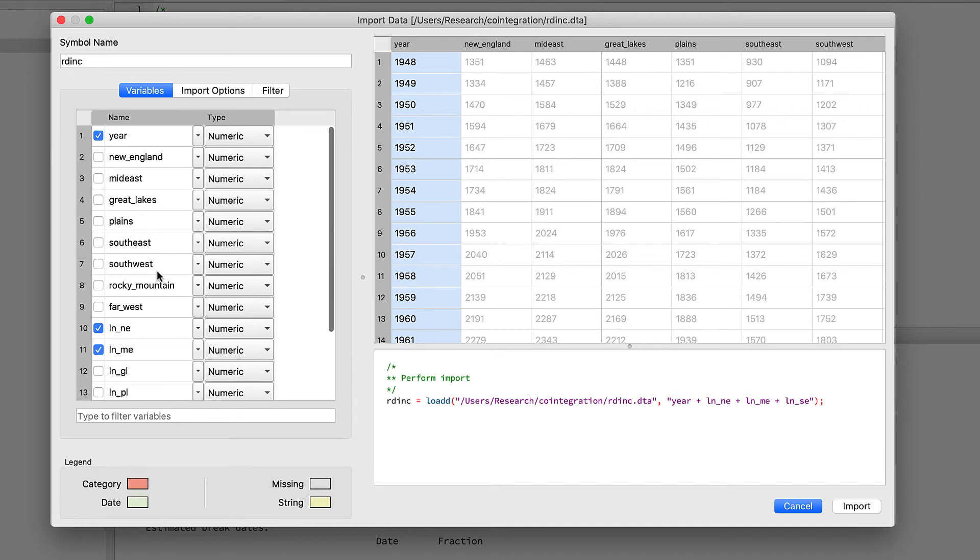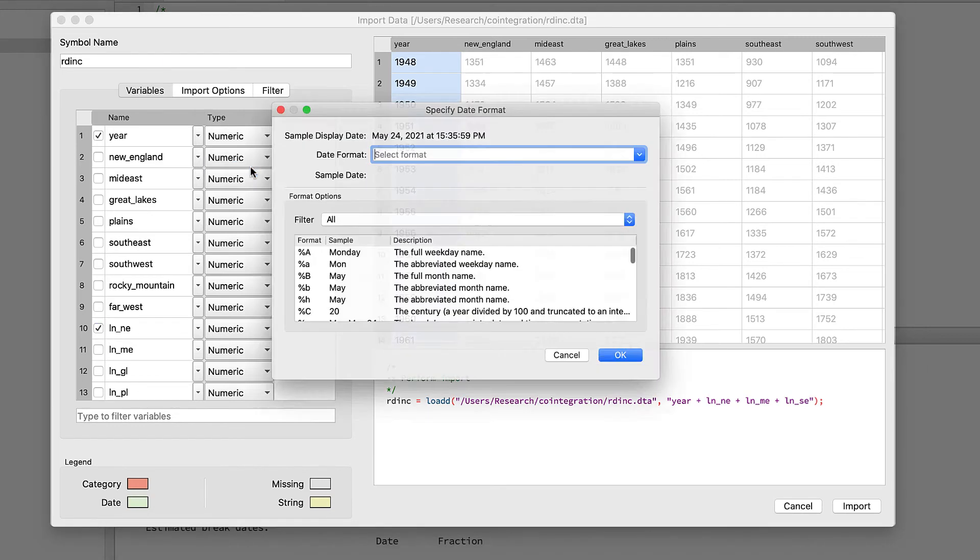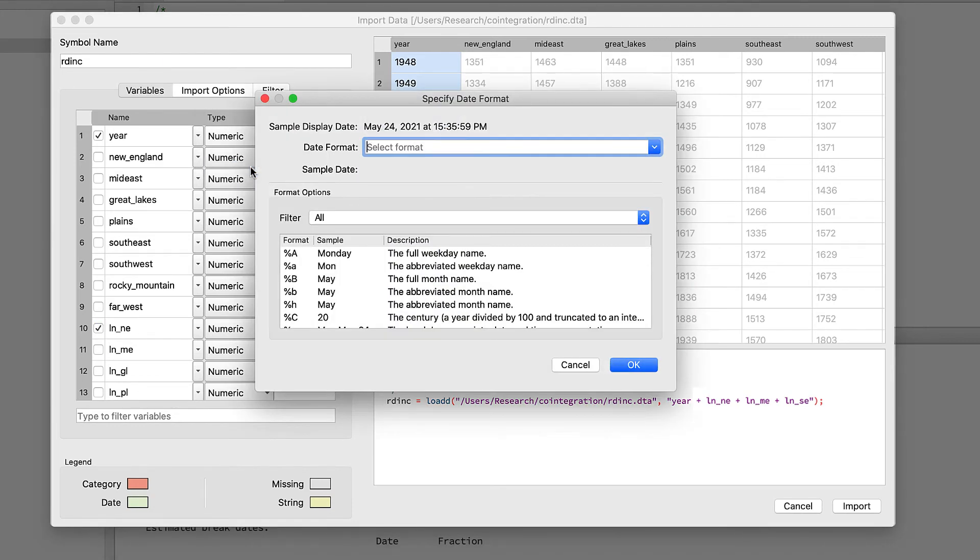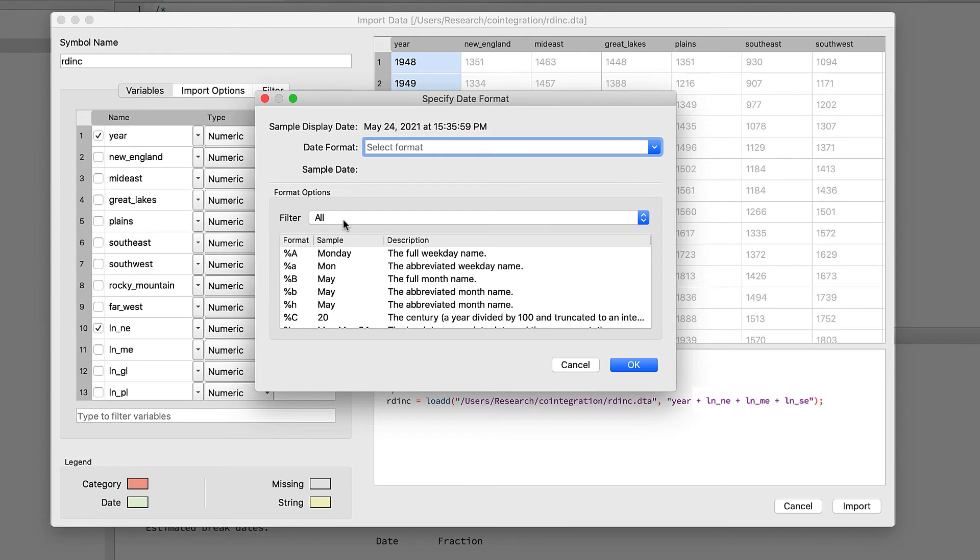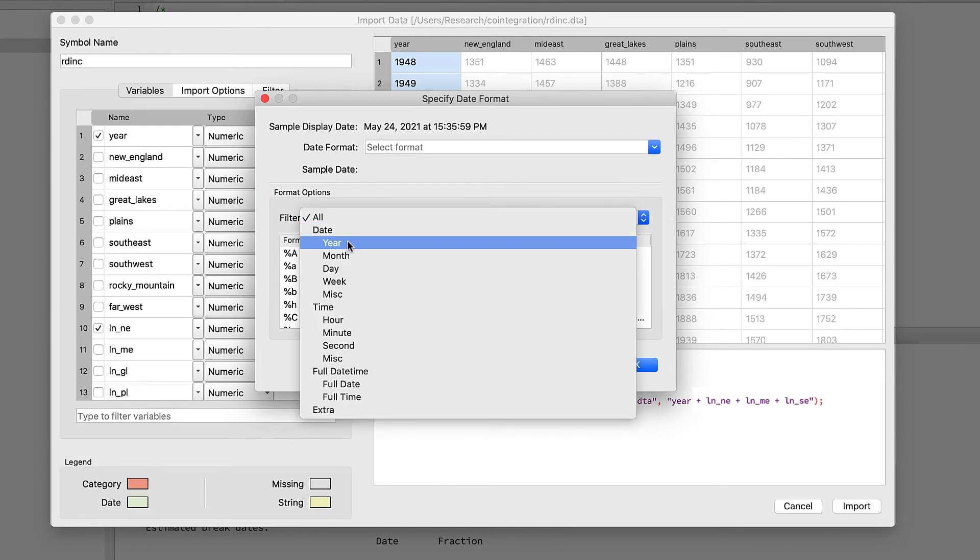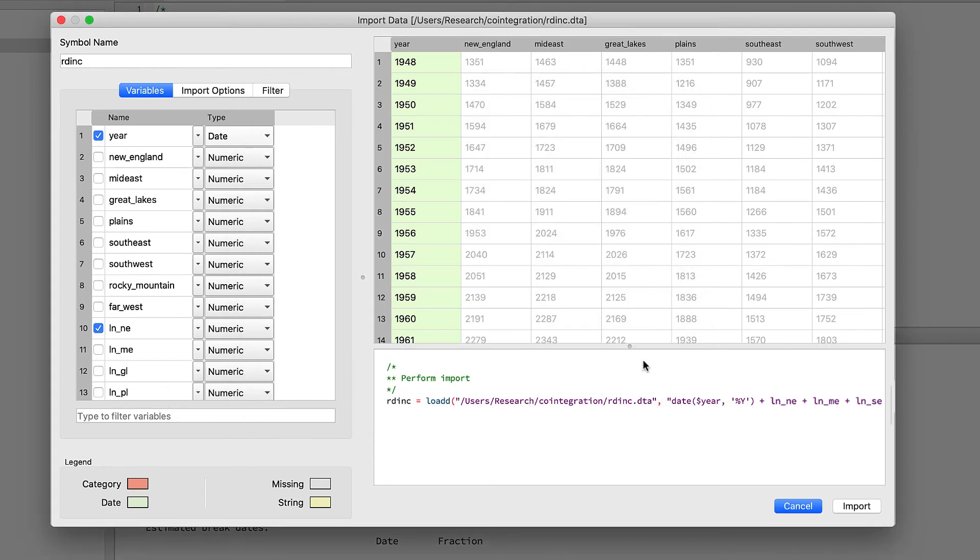Unfortunately, whoever made this data set didn't make year a date variable. As we can see right now, it's just a standard numeric variable. We want to make it into a date variable so that GAUSS can use it properly. When we select the date type, a window is going to pop up and it's going to ask us to specify the date format. The bottom part of this window is going to show all the available options and there's going to be an example and a description for each. So first let's filter this so we can only see the options for year—it's going to be a lot easier to search the list if we only have two options. The first format, percent Y, actually matches the data in our year variable, so we're going to just use that. Let's type percent Y in the date format box and then select okay.